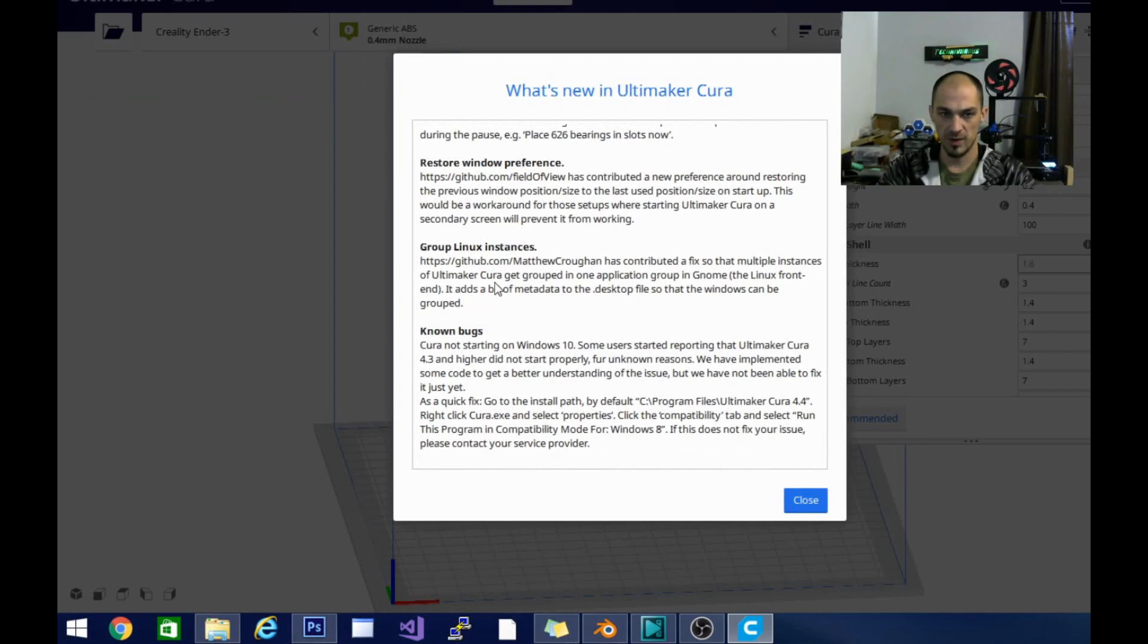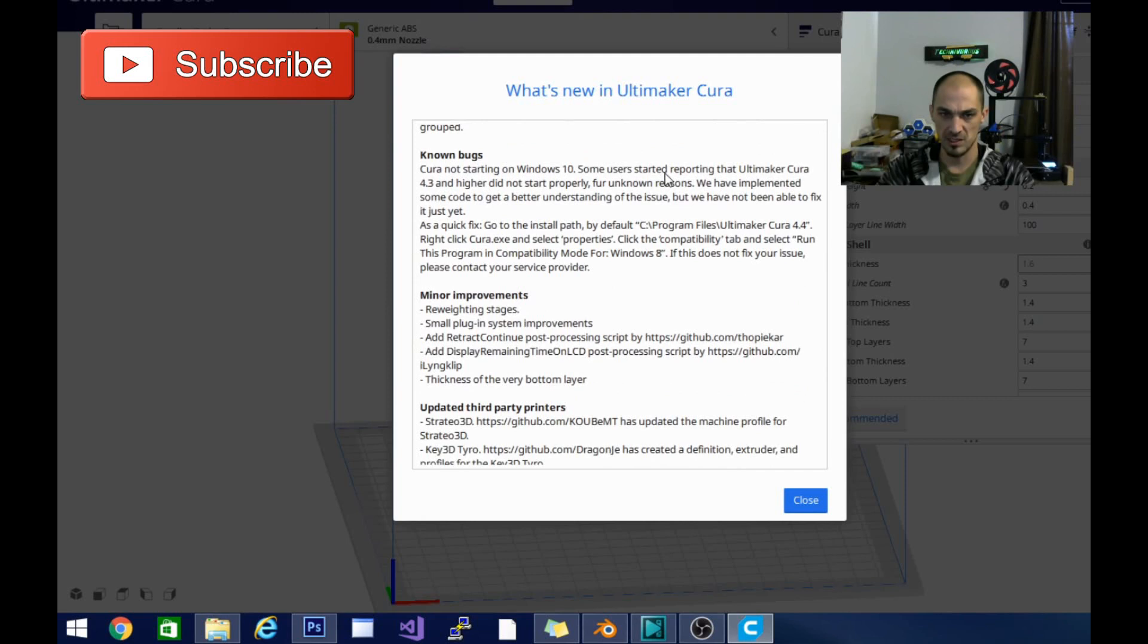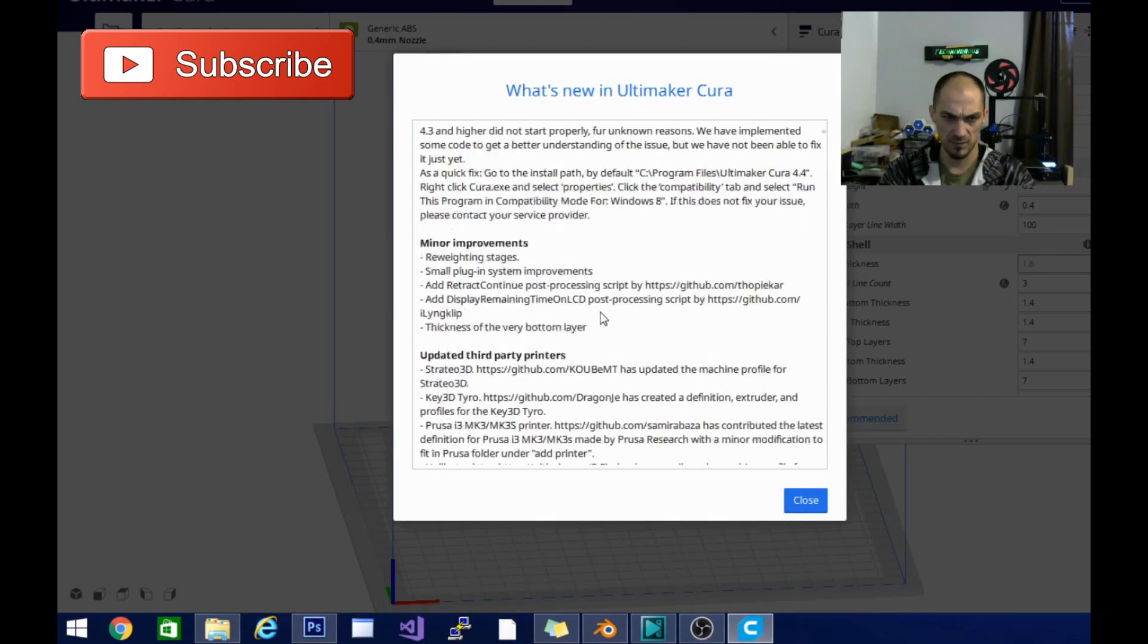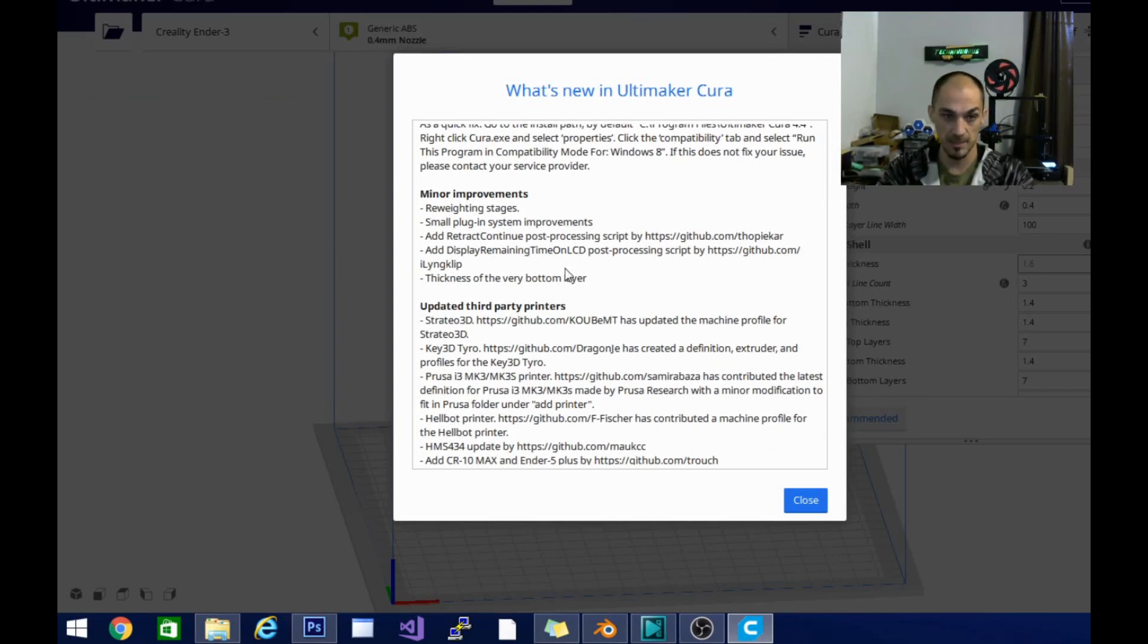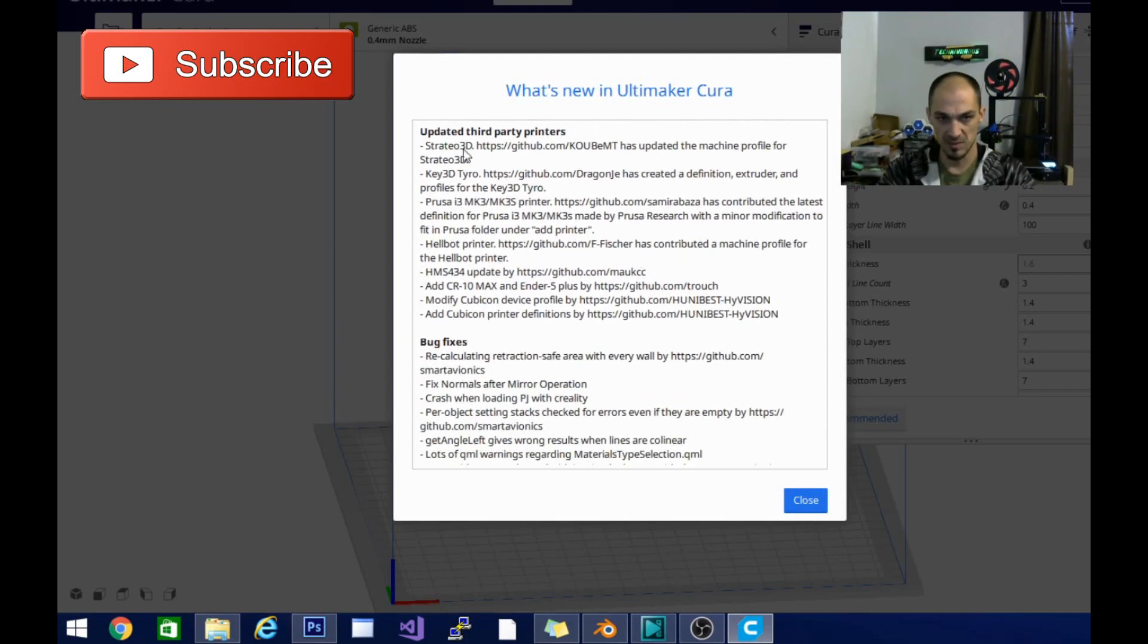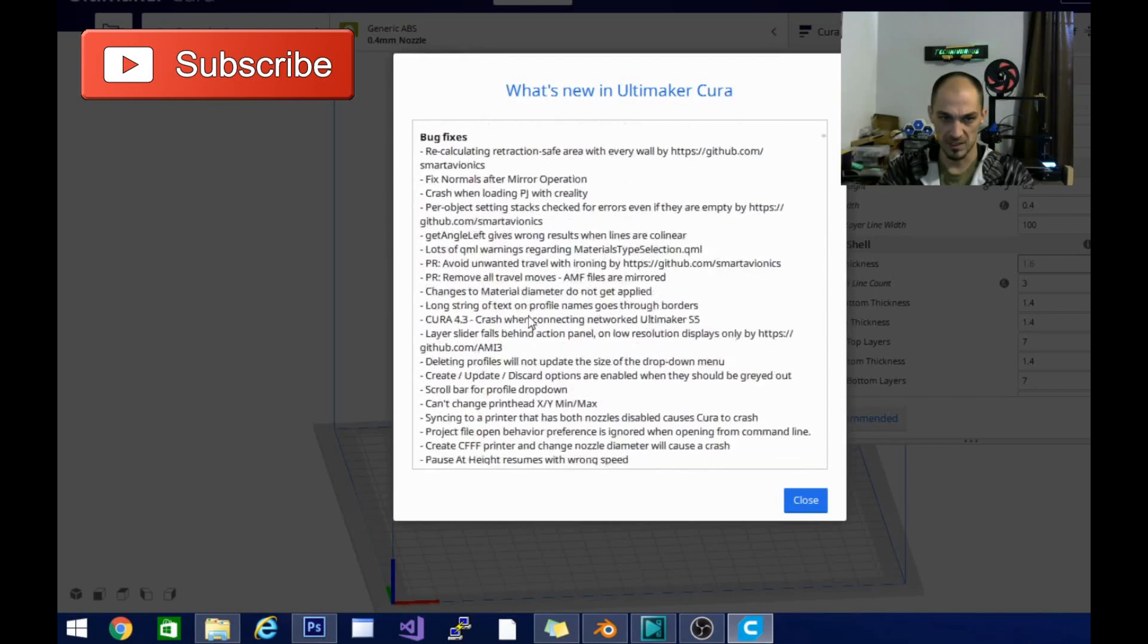Restore window preference, group Linux instances, no bugs. Let's see. Cura not starting on Windows 10. Some users started reporting that Cura 4.3 and higher did not start properly. I am running Windows 10 and 4.4 opened up. No problem for me. I have only opened it once. So I guess maybe that's a per instance thing. So we'll see what happens there. There are some minor improvements and they made some updates to some third-party printers as usual and bug fixes.